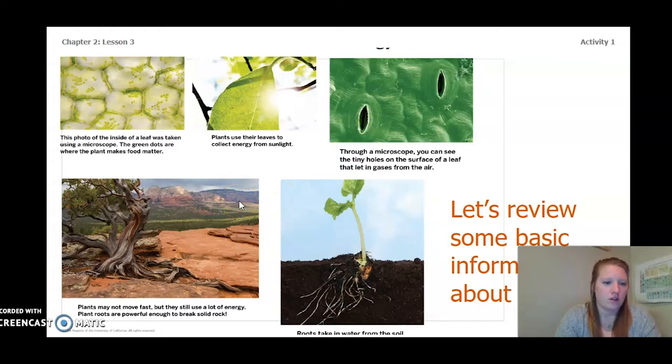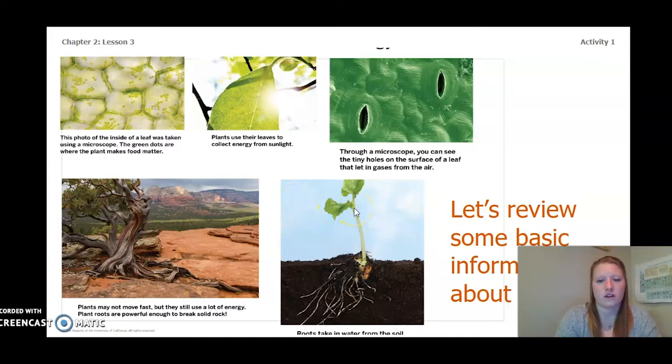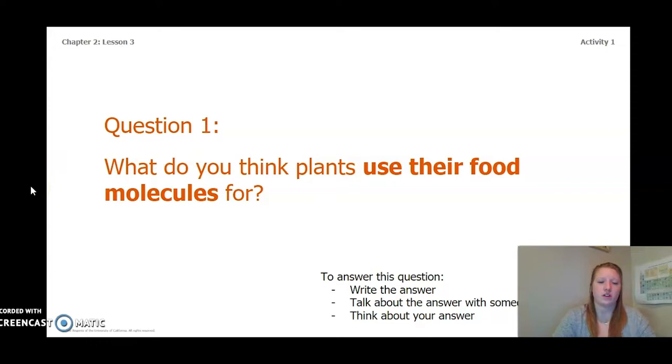Our photo below shows that plants may not move fast, but sometimes the roots are powerful enough to break through solid rock. And our last picture shows that roots take in water from the soil. So let's use some of that information and the information we learned from reading Energy Makes It All Go and from our simulation to answer this question.